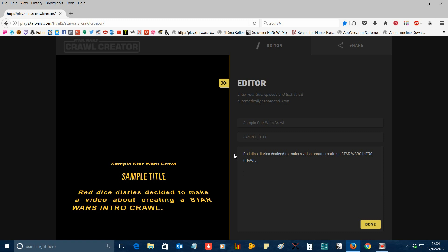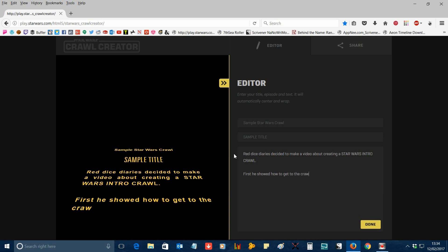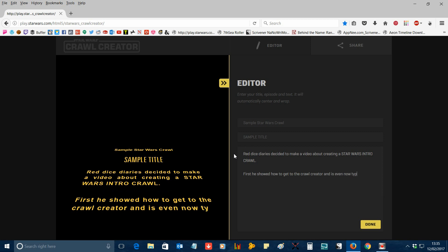Type in as much or as little text as you want, although try to keep it fairly brief. Don't go too overboard — you might not get all of it in before the text fades out at the top of the screen. You can see here I'm just typing in some sample text, but you can type in whatever you want for your own crawl.